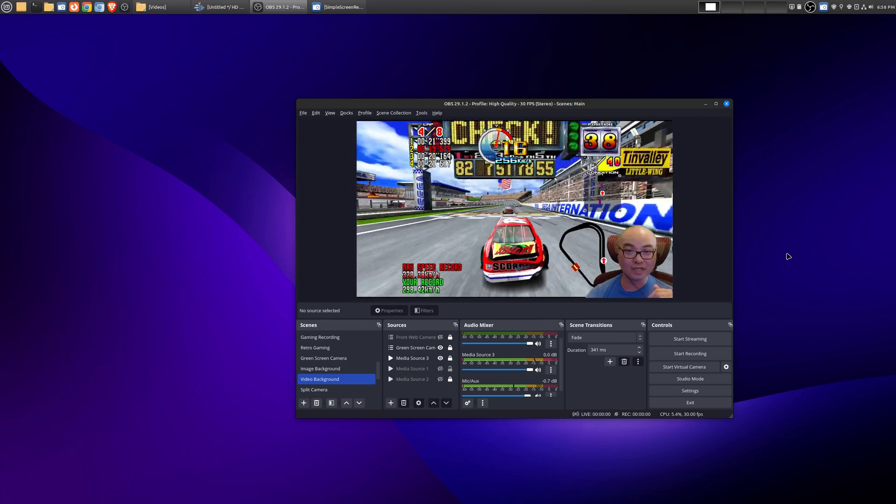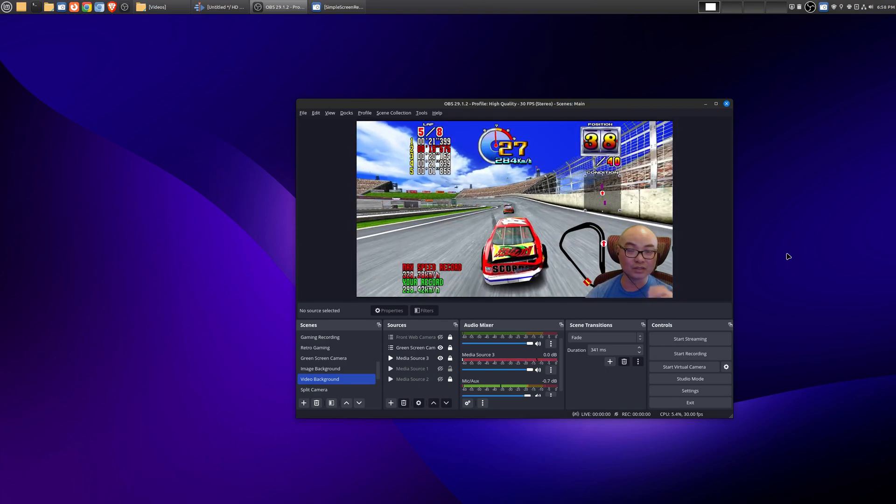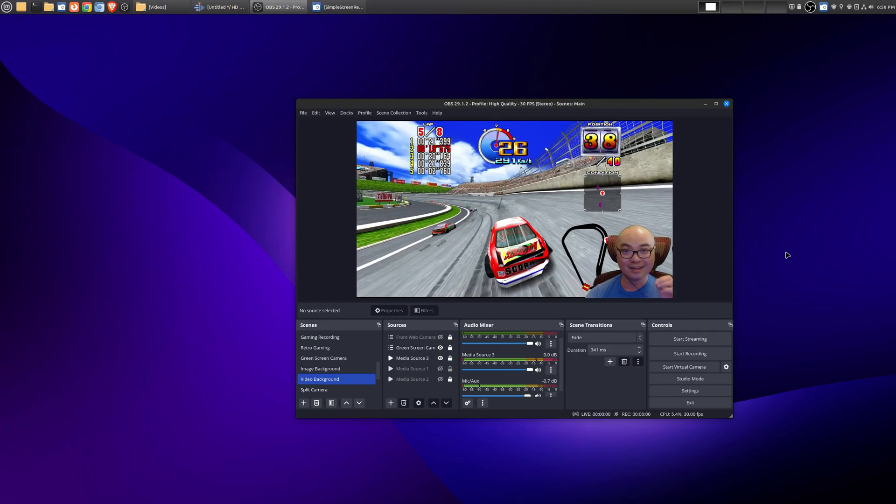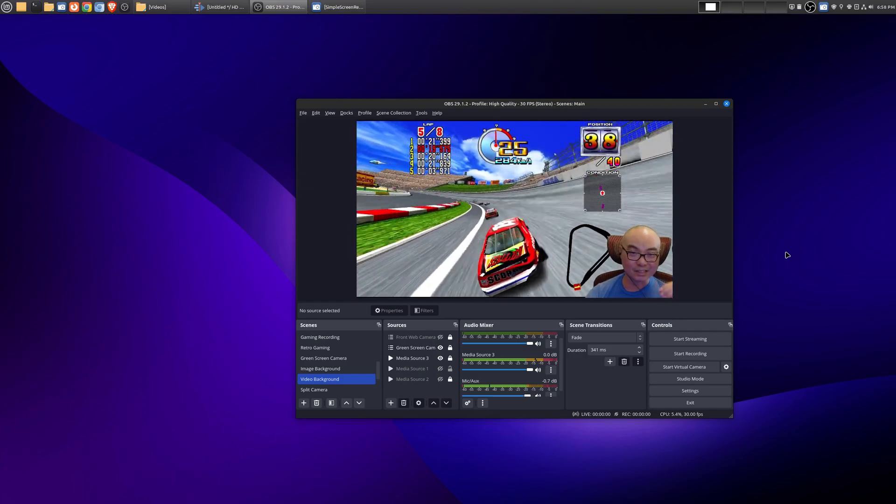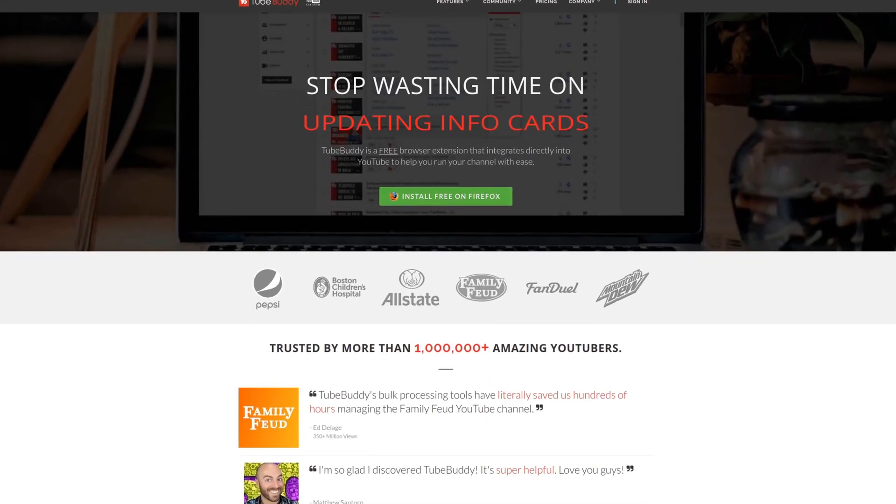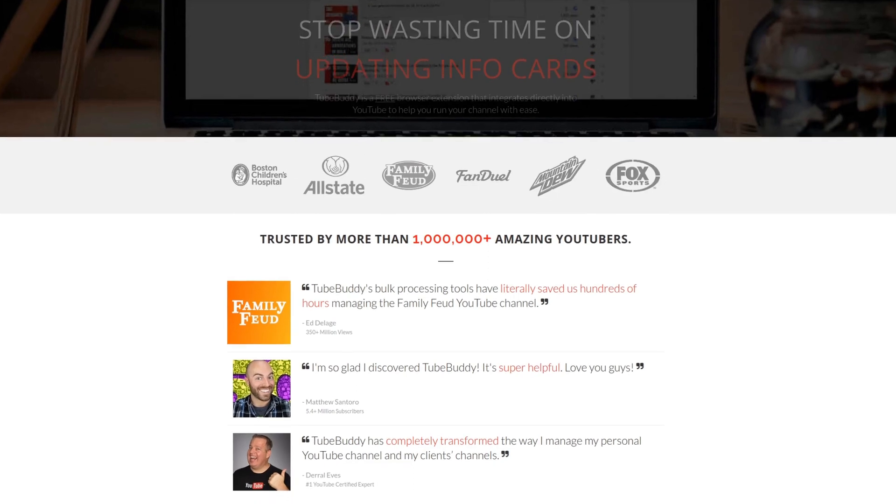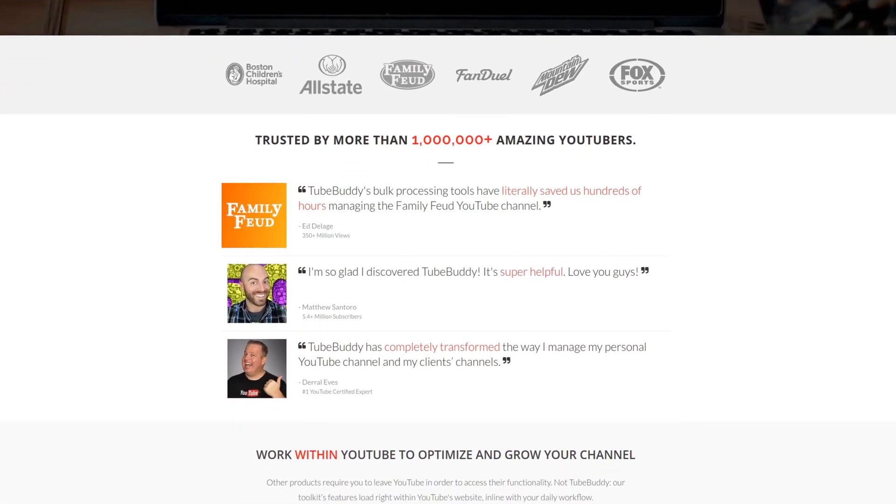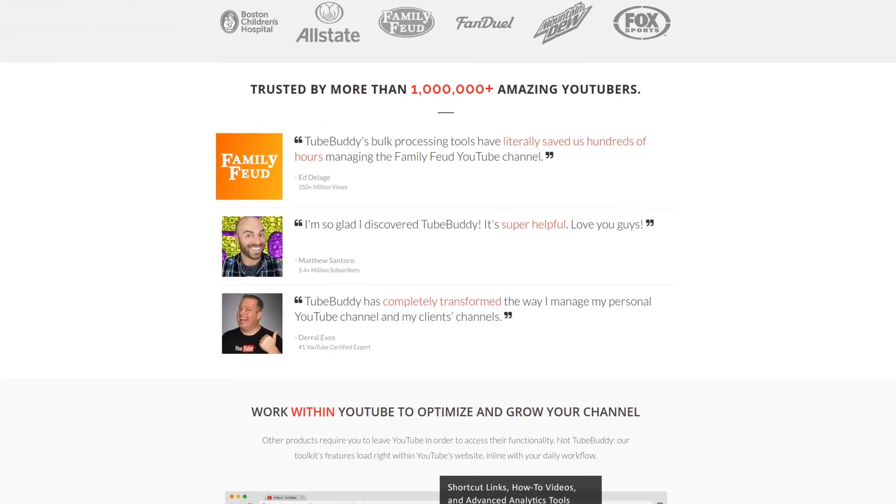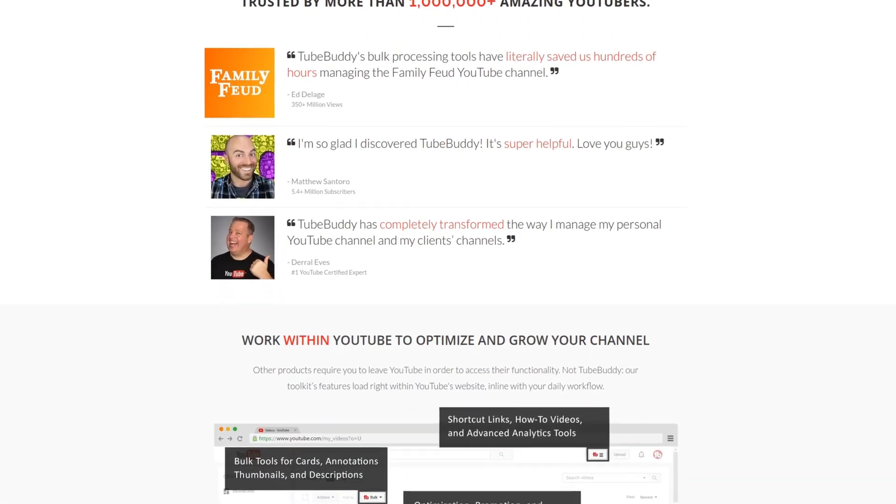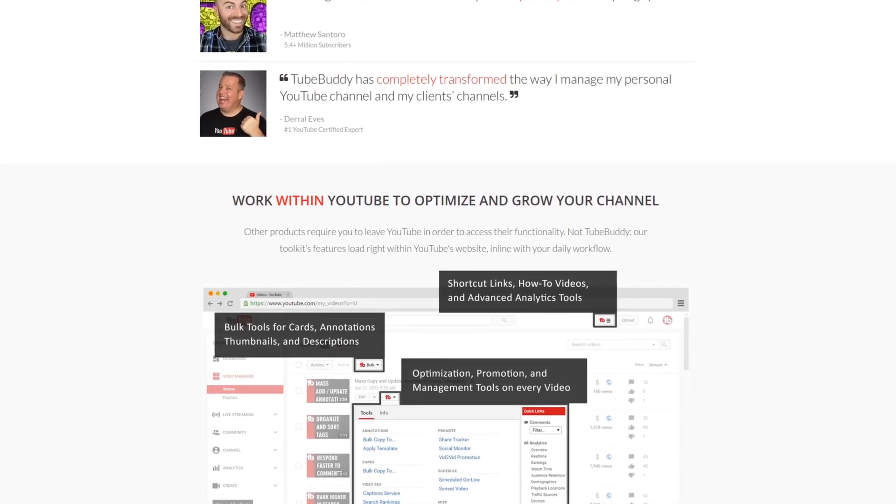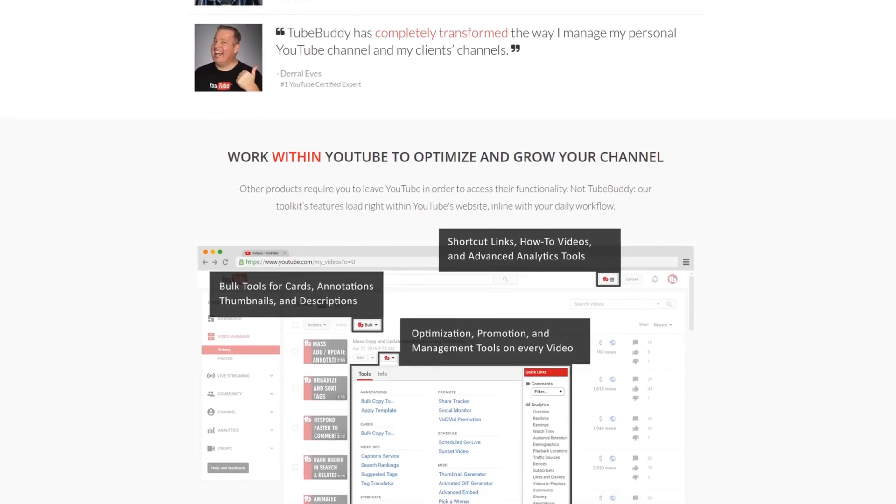So as always if you did get value out of these videos be sure to share, like and subscribe. For serious YouTubers, check out TubeBuddy, the premier tool used at geekoutdoors.com. Get more done today by checking out the affiliate link in the description area below.